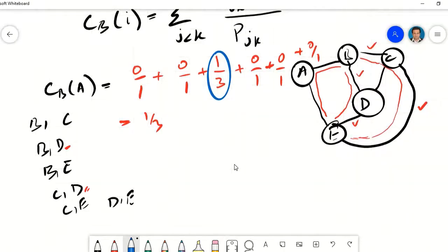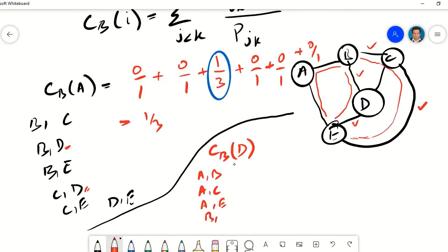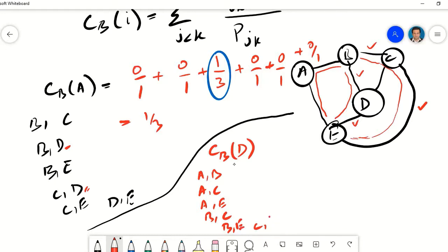Let's calculate the betweenness centrality for one more node — let's say node D. We write down all pairs of nodes, ignoring D itself. So the pairs are: A to B, A to C, A to E, B to C, B to E, C to E. These are all the pairs we have to consider.